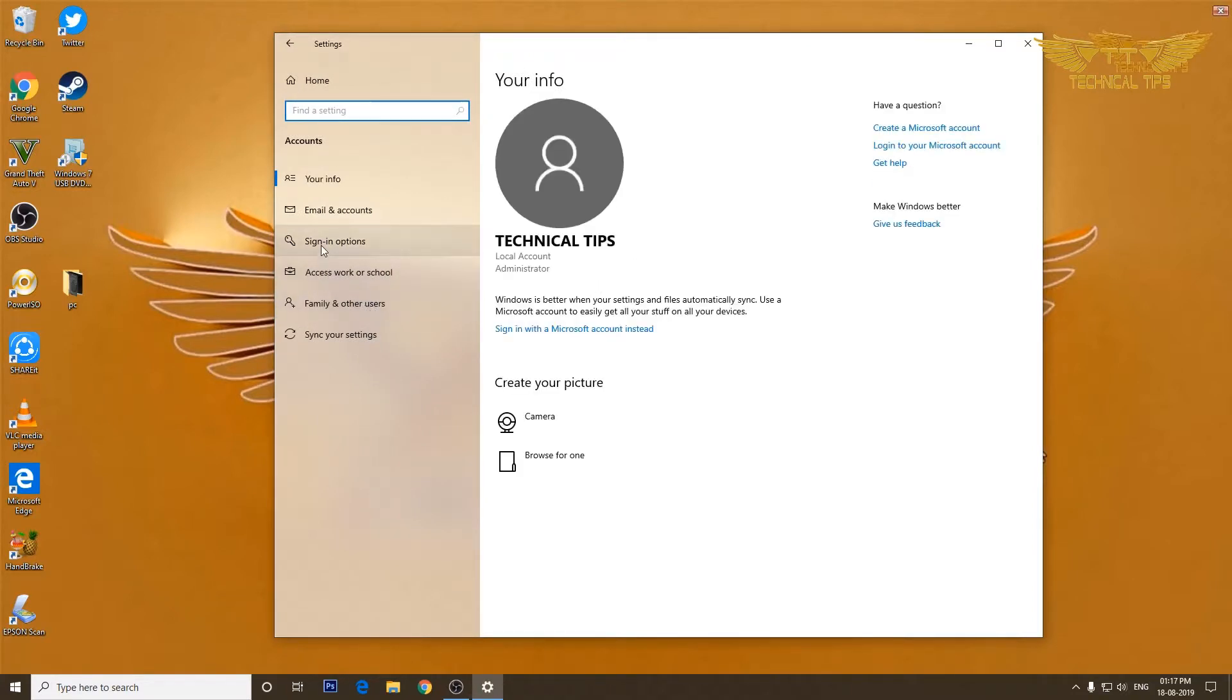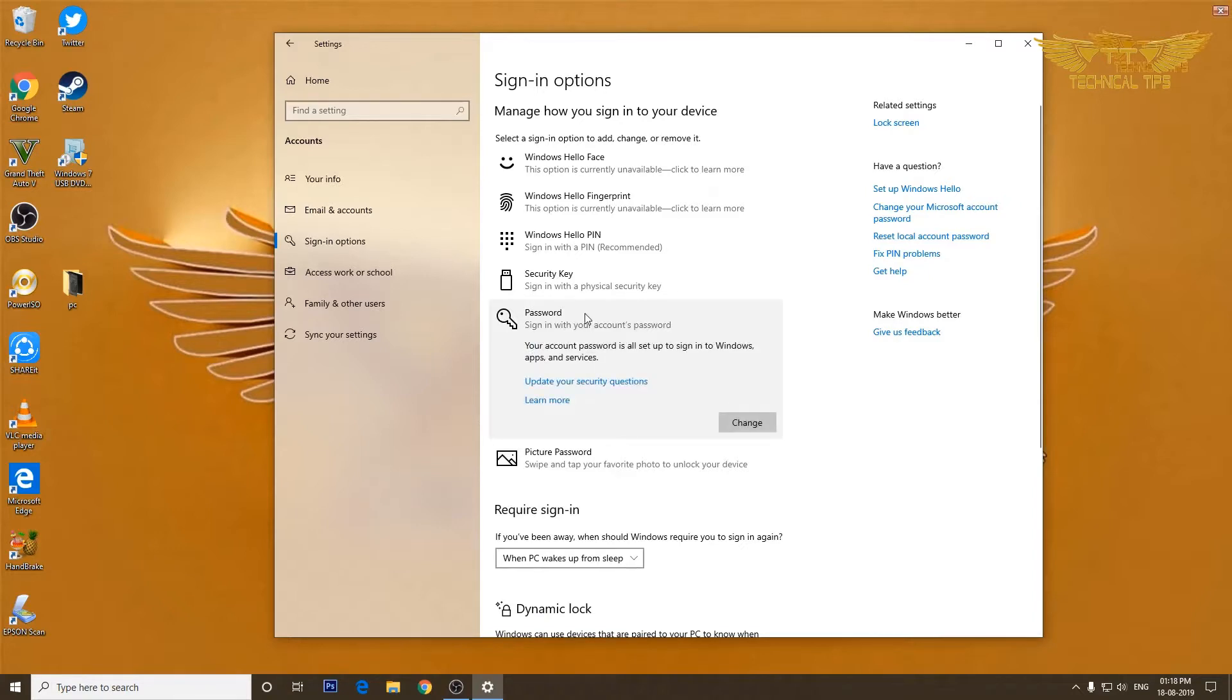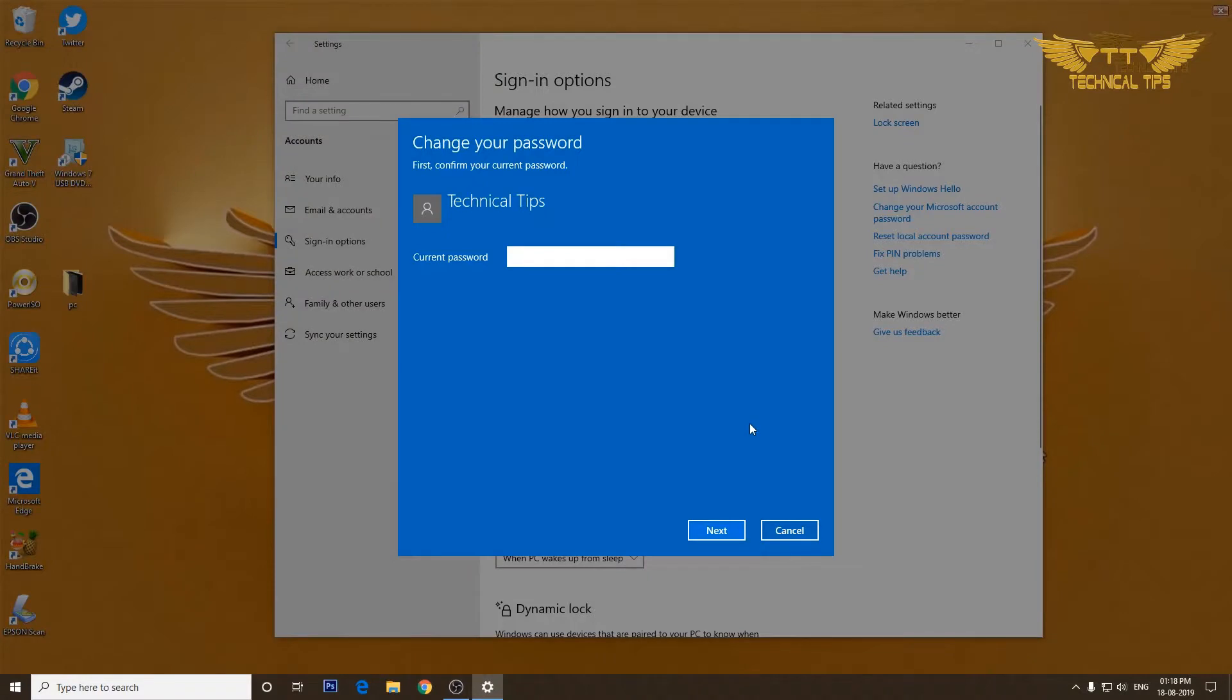Then click on password. You can click on the option that says change. You will have to type the current password, so let's type the current password and click next.